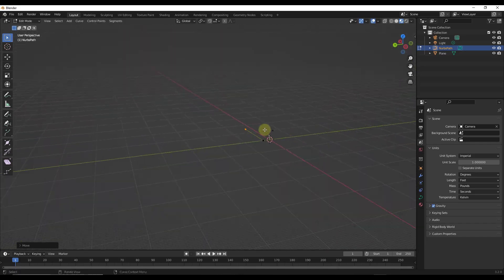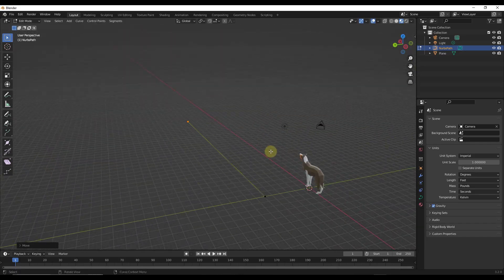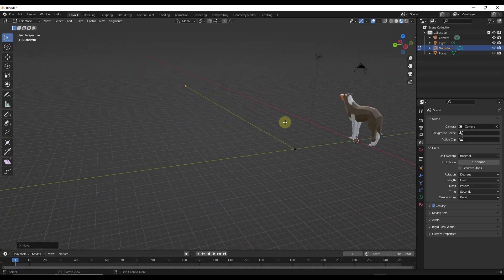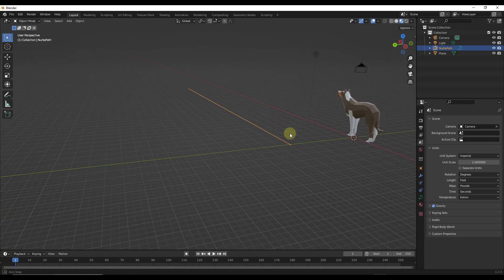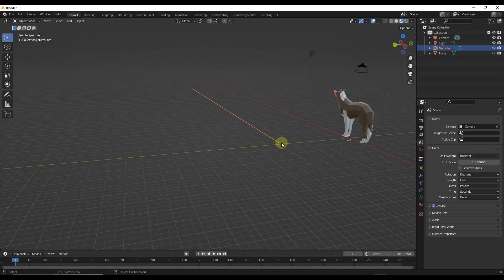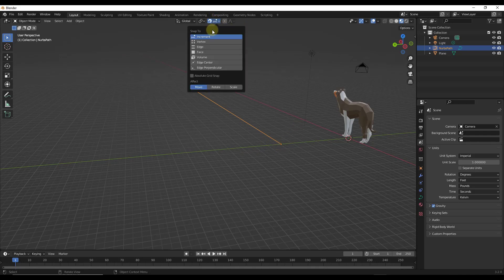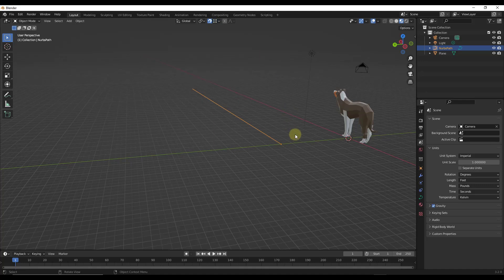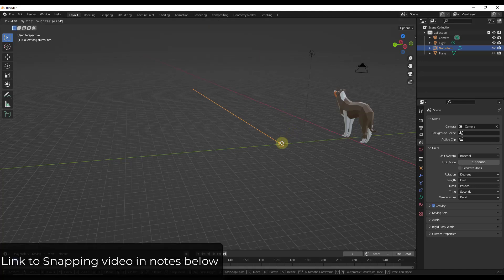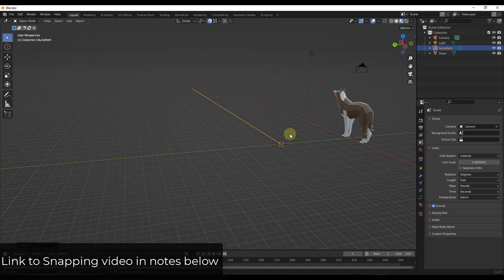It probably needs to be longer, but this is a good place to start. What we want to do is we want to draw a profile for our bridge. The way I'm going to do that is I'm going to start by toggling vertex snapping on. I pretty much always have vertex snapping on in my scenes — I can link to a video about that in the notes below.